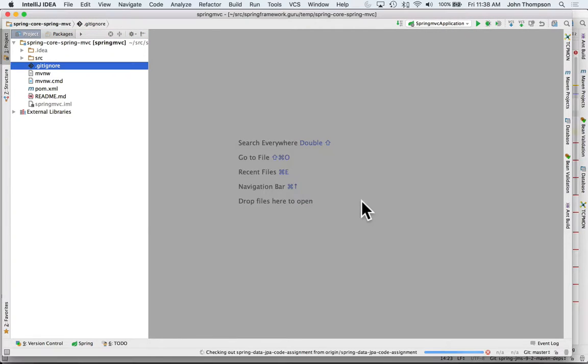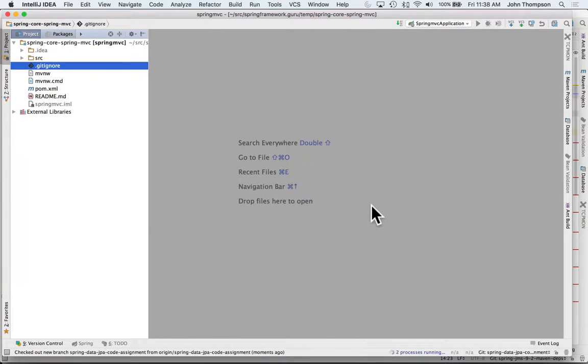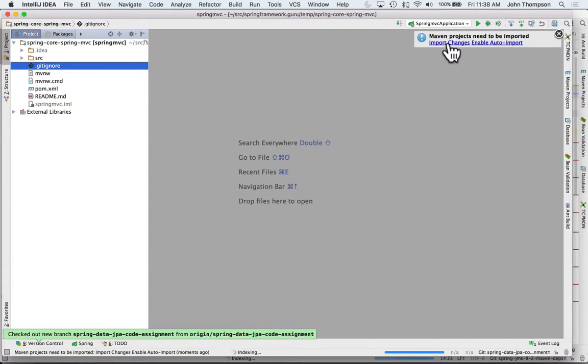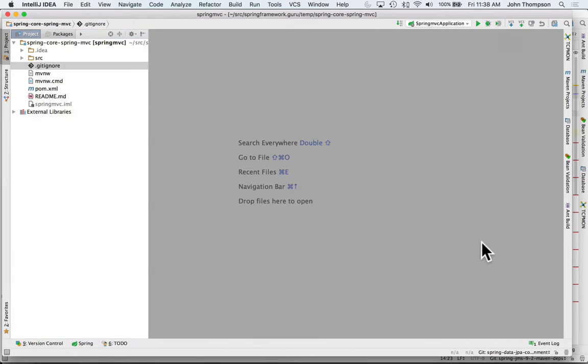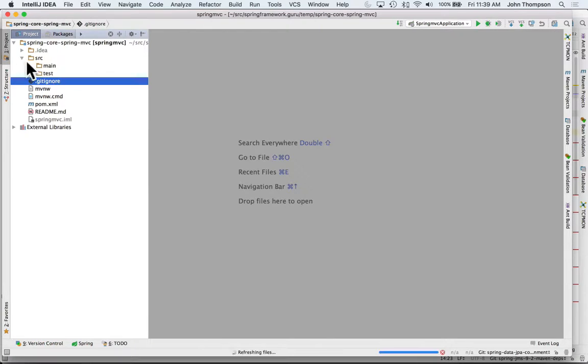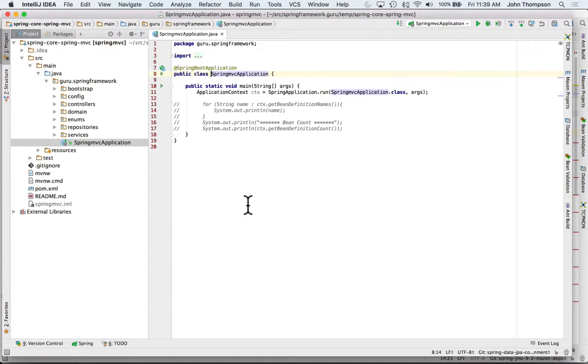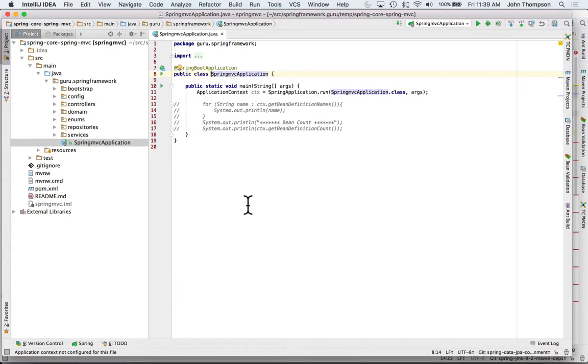We can see that things have changed in the project, especially with Maven, so we'll say import changes. Now we have that project checked out and this is the current code for this lesson.